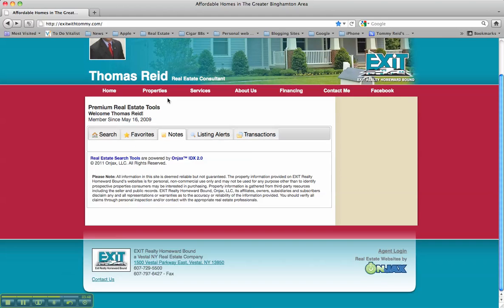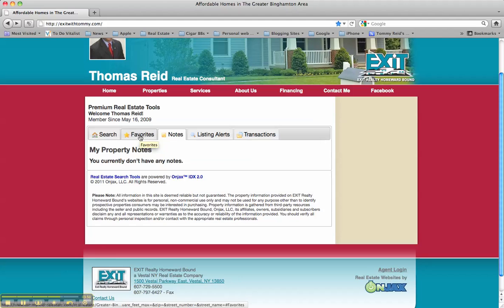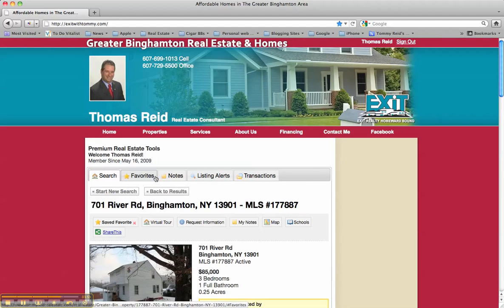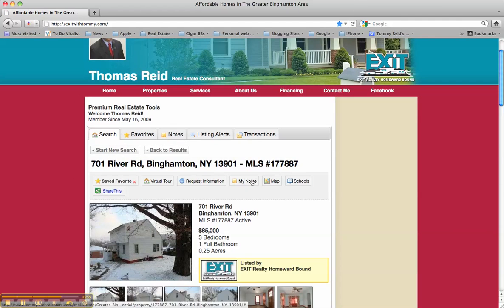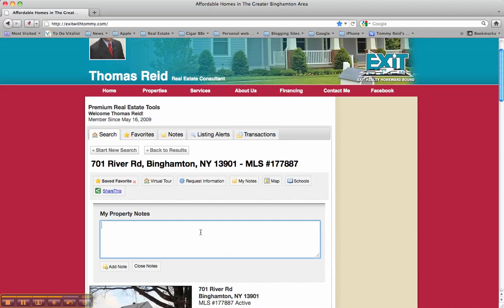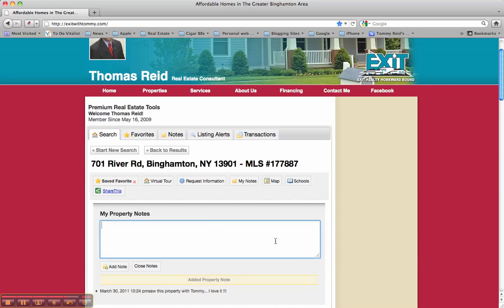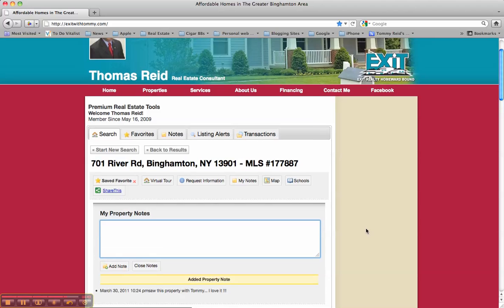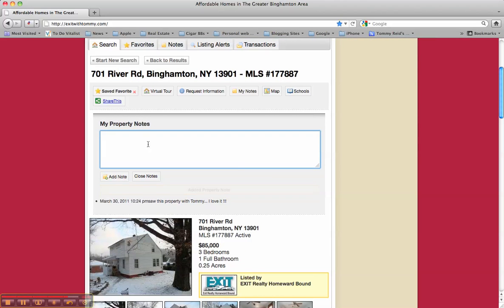You can also add property notes — this is another nice feature. If you're on a specific property and wanted to add some notes, you can type them in and click Add Note. Now you've added a note to this property so you can go back and see it later.